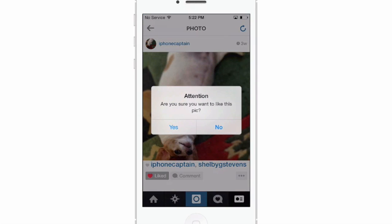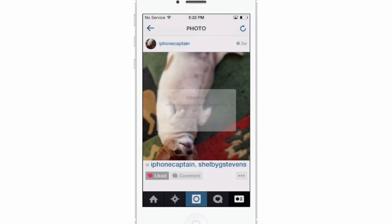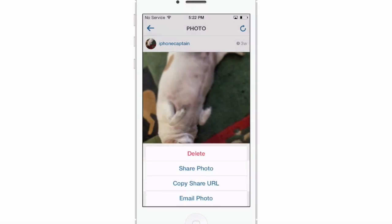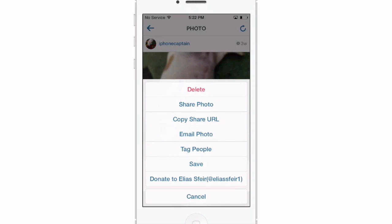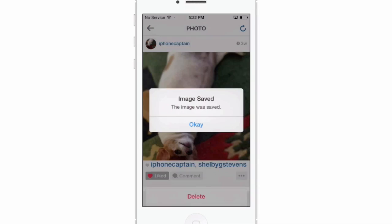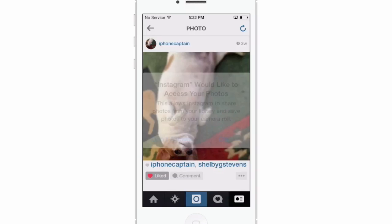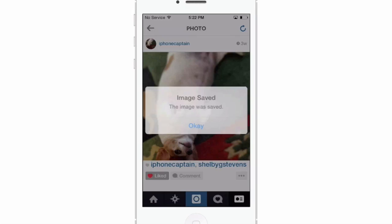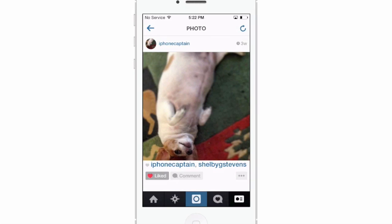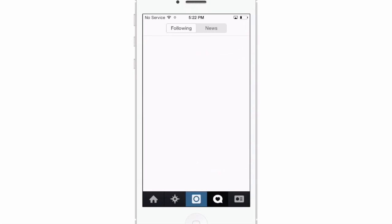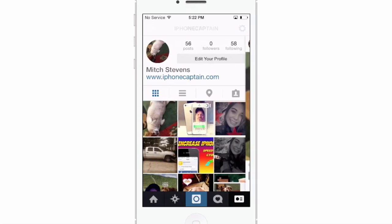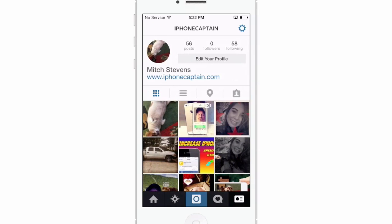If you double tap, you can like a picture and it'll ask you if you want to do it — yes or no. I'll tap yes. Under the little dots there, you've got more options to choose from. You can save it — if you want to save it to your camera roll, it'll save directly into your photos. You can see that image was saved right there.